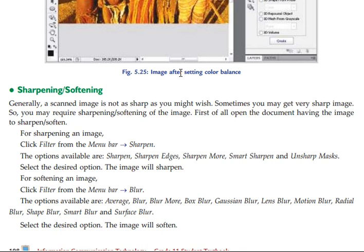Generally, the sharpening of the image may not be as sharp as you may wish. Sometimes you may need to use the sharpening or softening technique on the image.